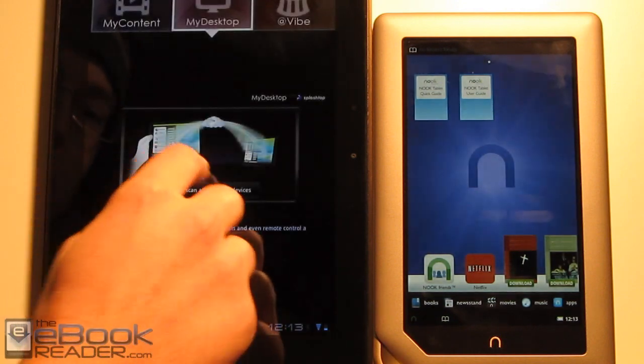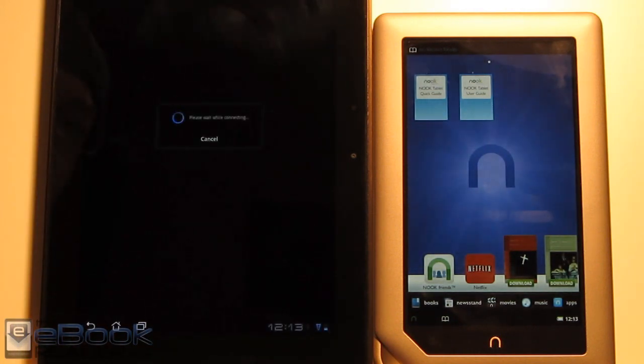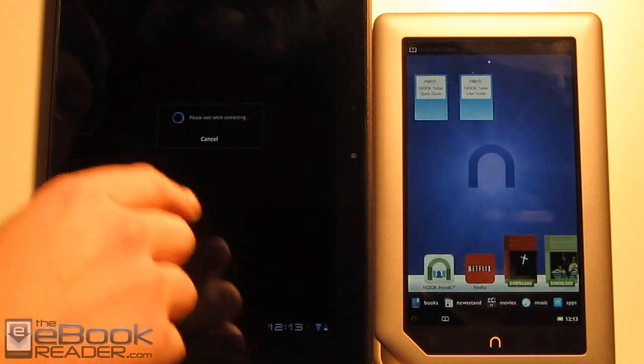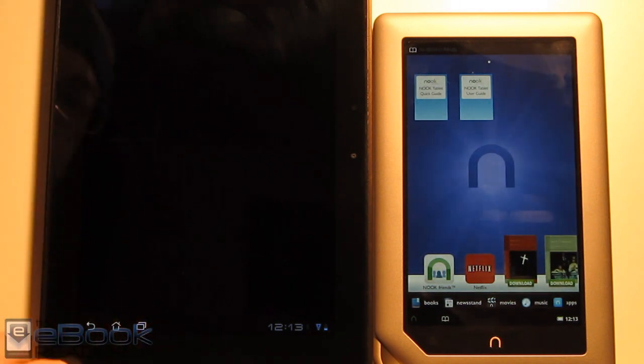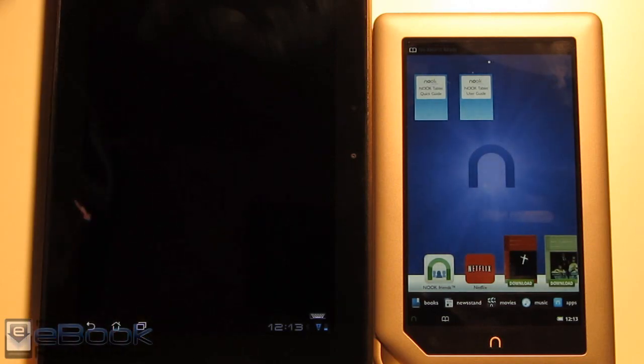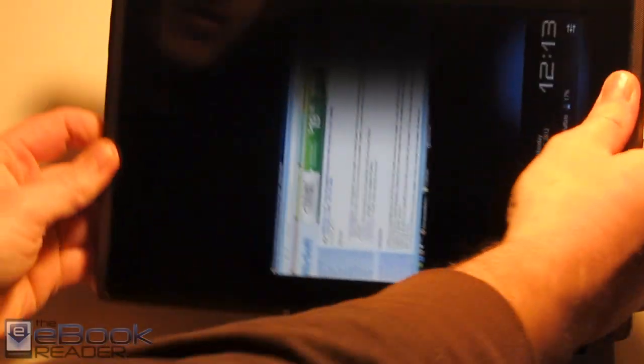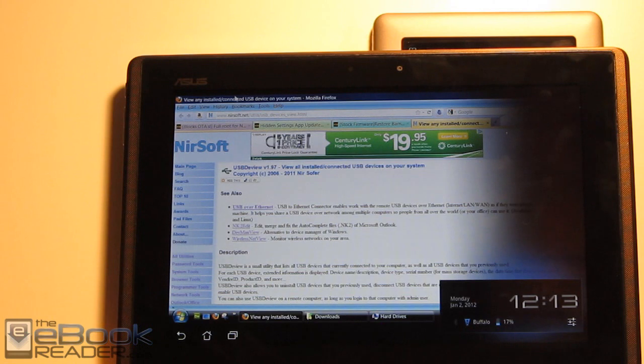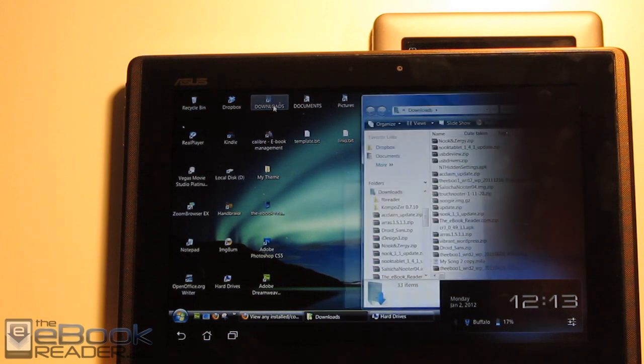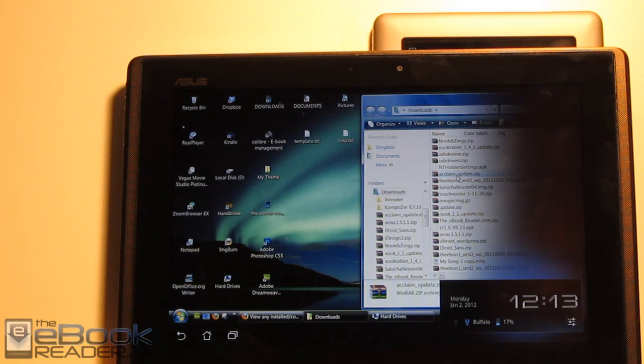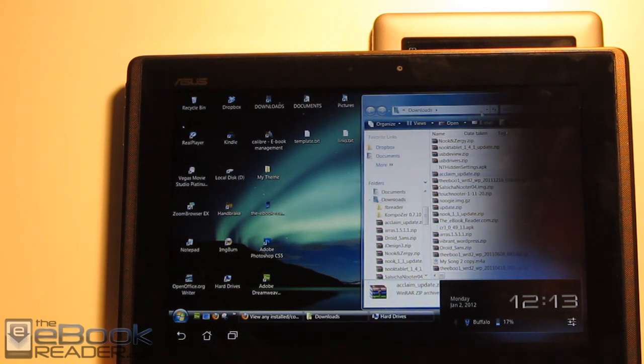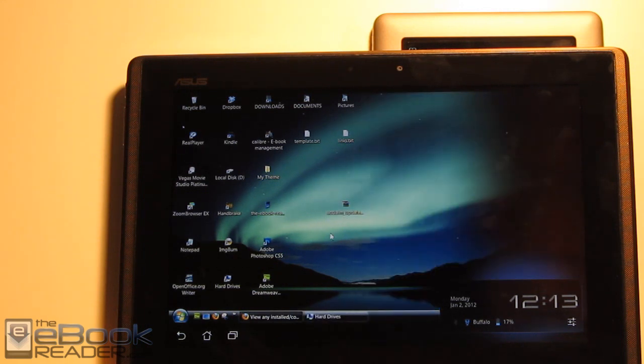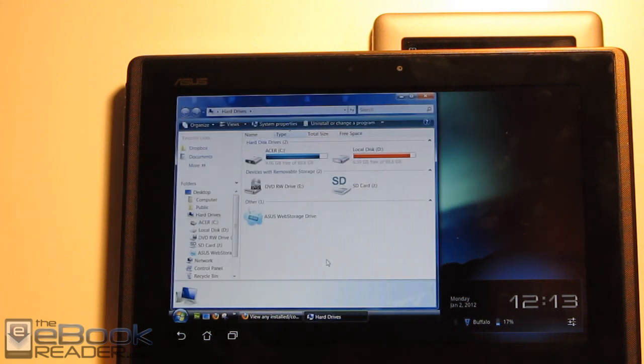So this is with a Windows PC. Instead of having to move back and forth between my Windows computer, I'll just set it up here with the Asus, with the Splashtop remote, so I can show you what my desktop looks like. All you have to do is download that file, and you have to keep it exactly as it is. It's called acclaim update.